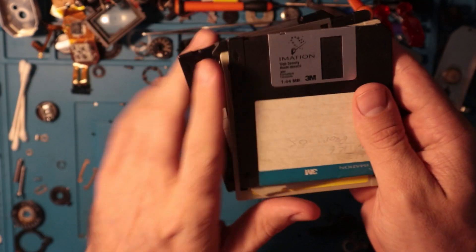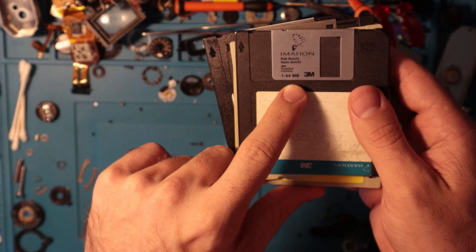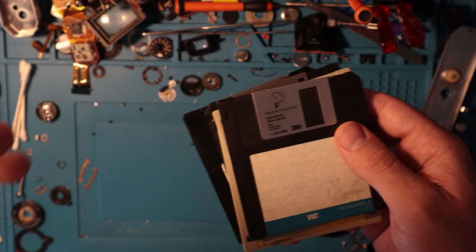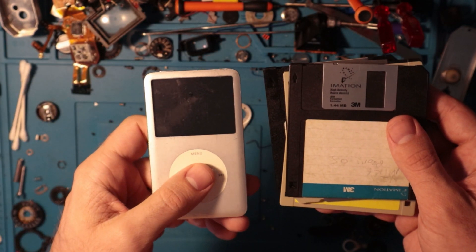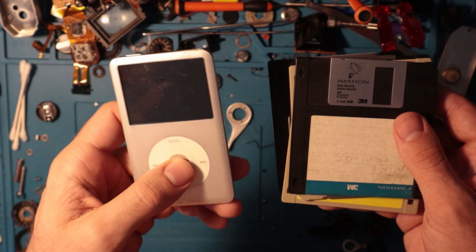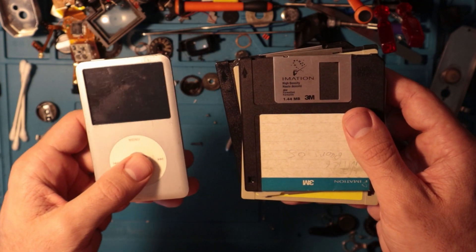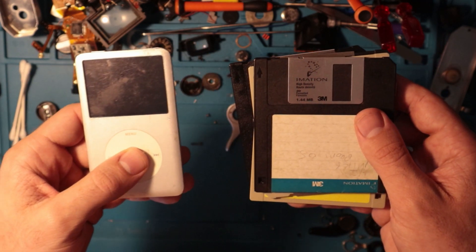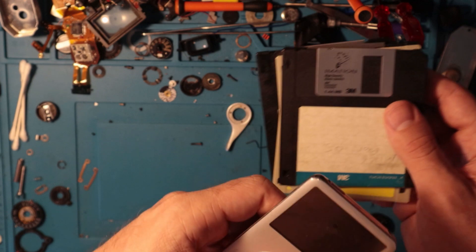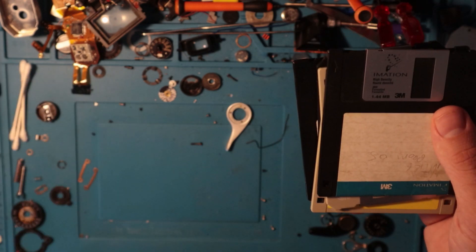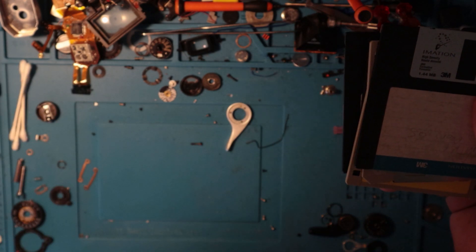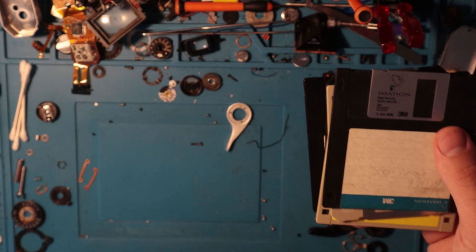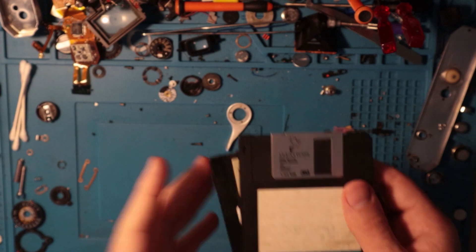So 1.4 megabytes. This iPod here, this is 80 gigabytes, but I would prefer this honestly. Like if I could get a floppy disk music player I totally would.